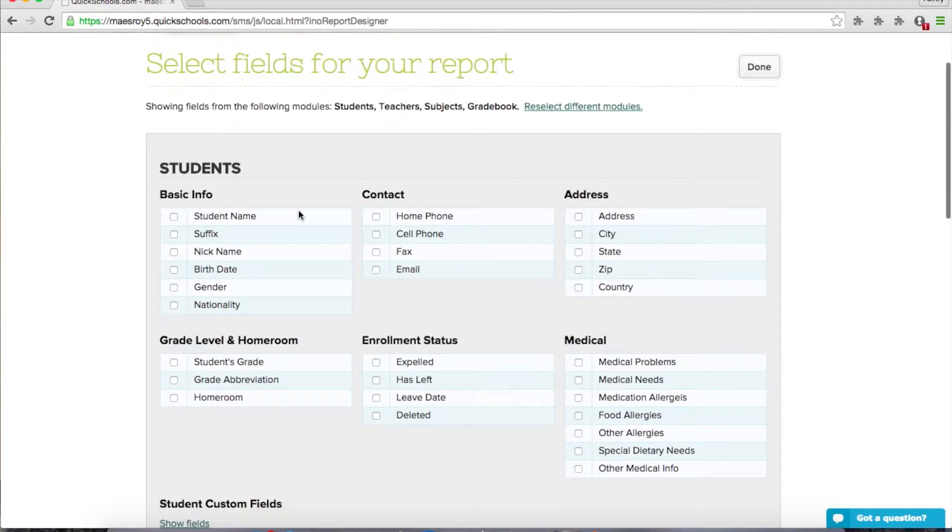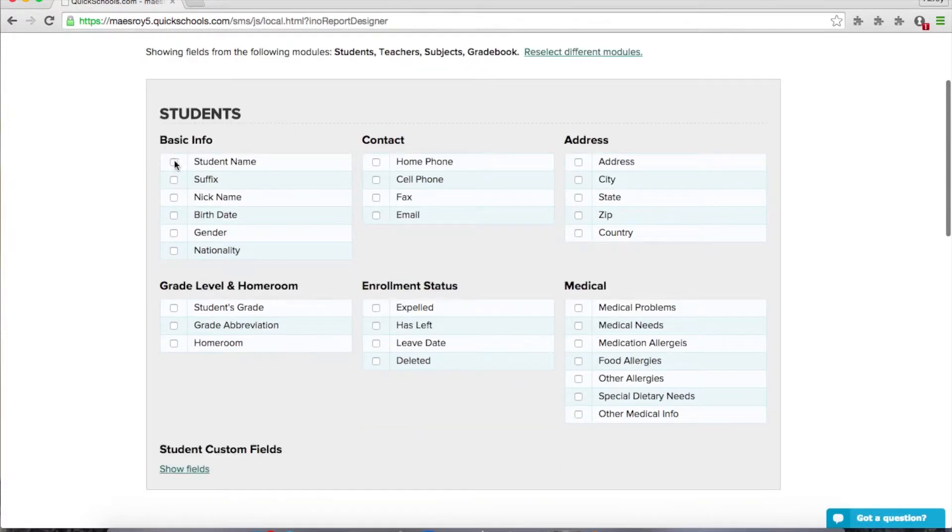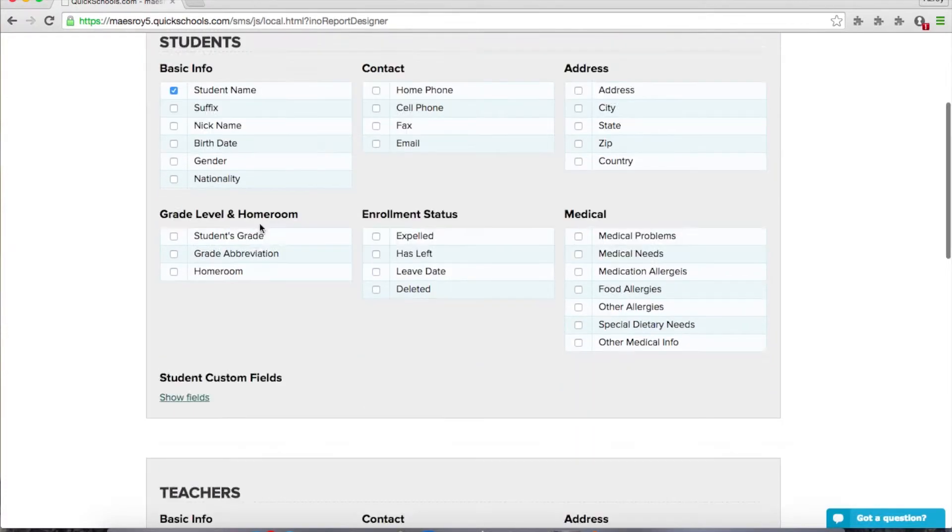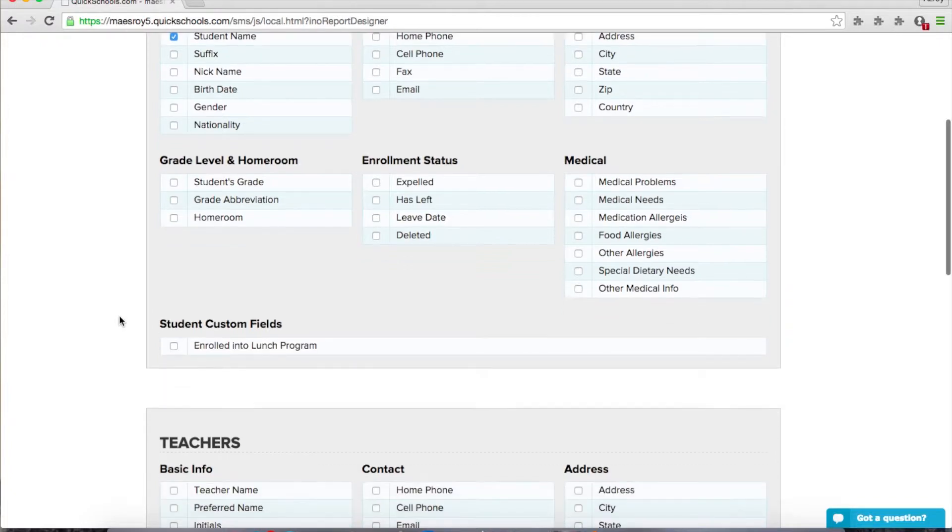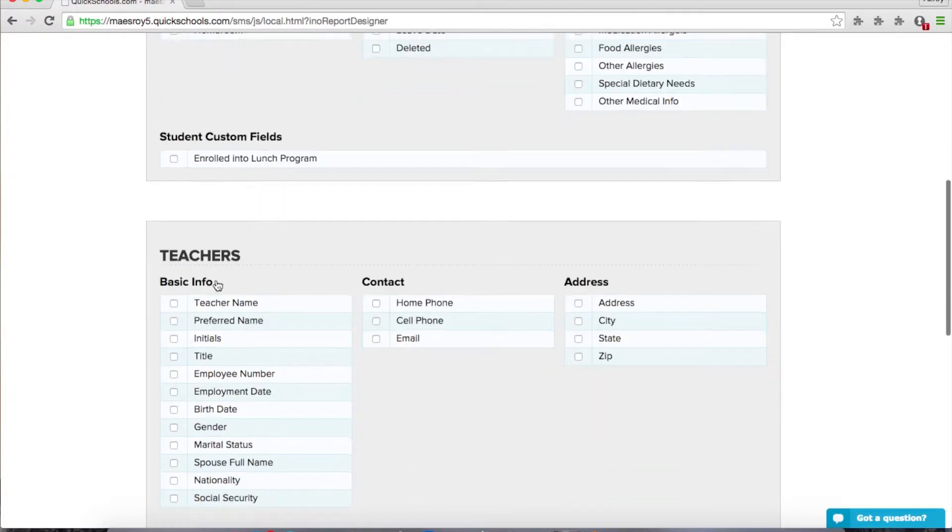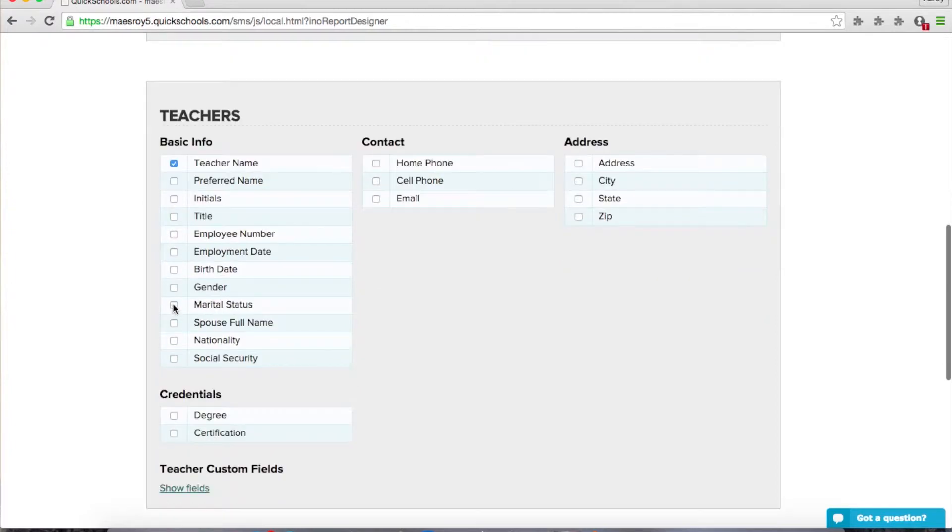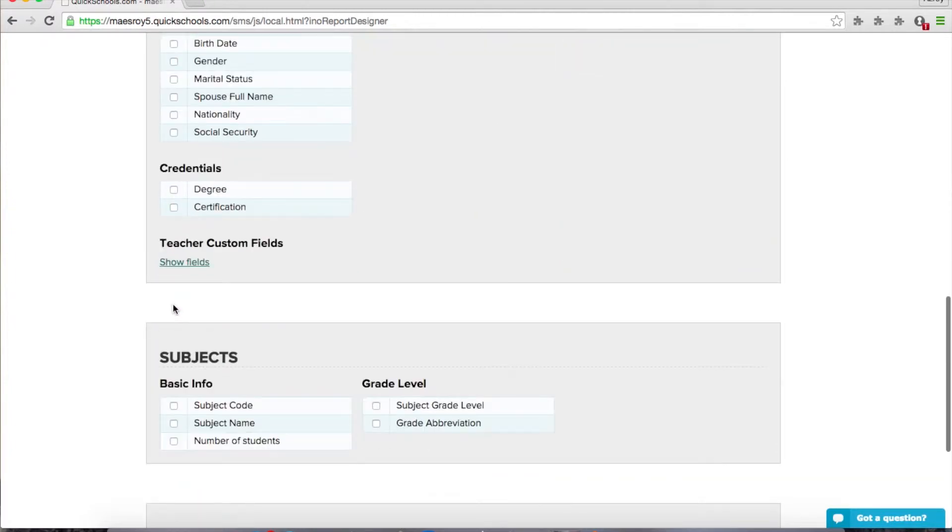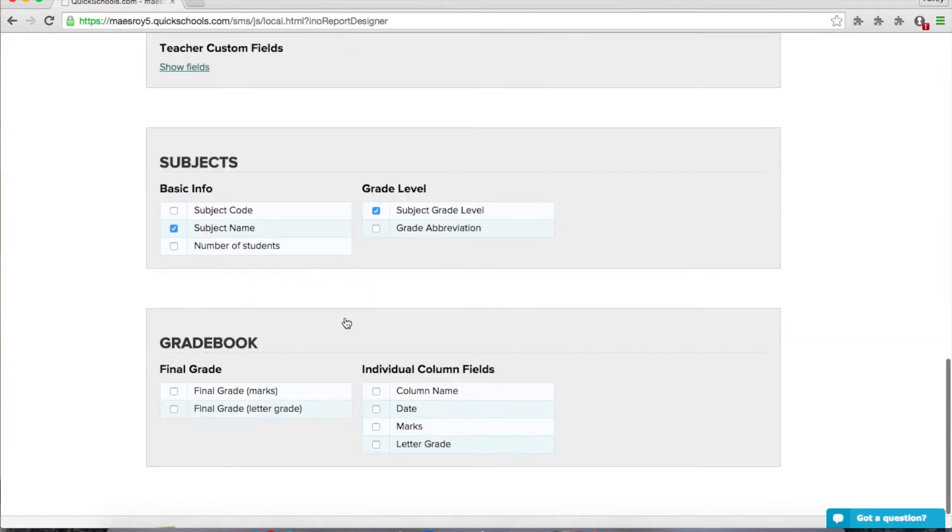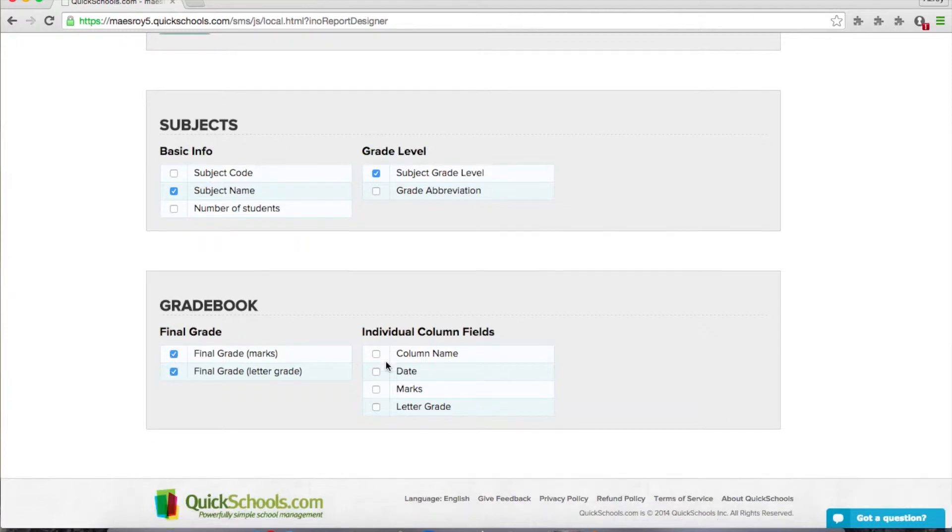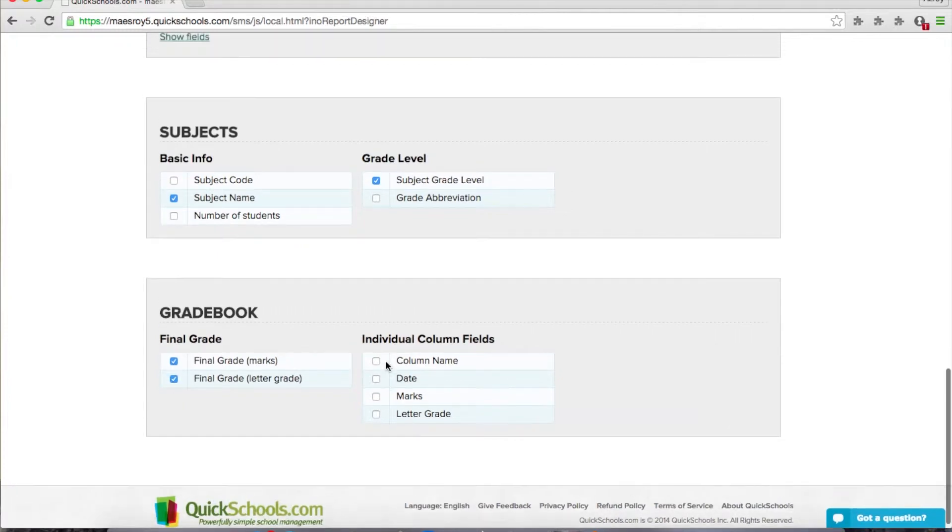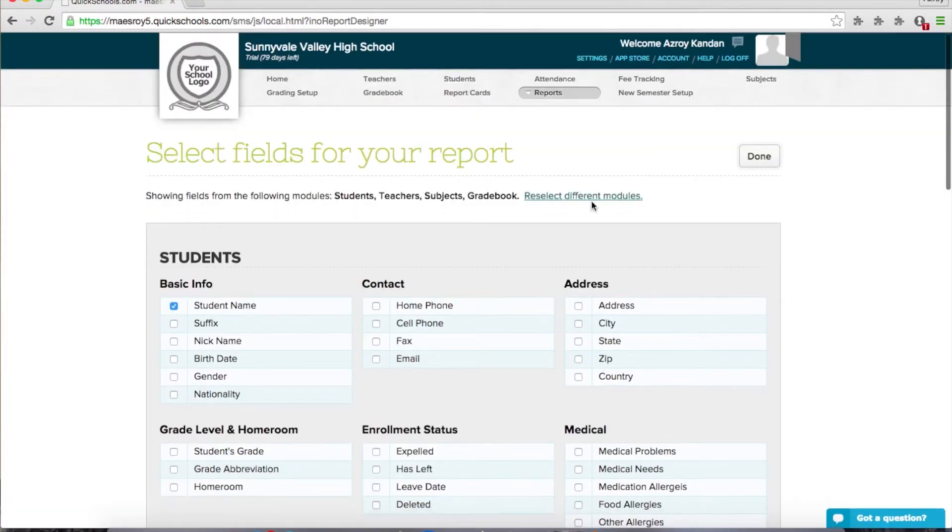So here we have our list of fields. Let's pick a student name. If you wanted to report off of your custom fields, you can select those as well. Let's grab the teacher's name, the teacher's custom fields. Let's grab the subject name, and I want the grade level for the subject. Let's grab both the marks and the letter grade. Alright, so now that we've selected the fields, let's click done.